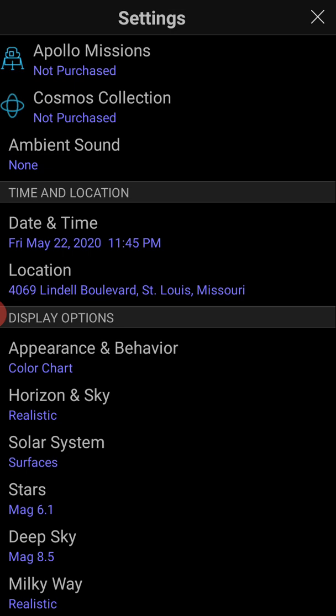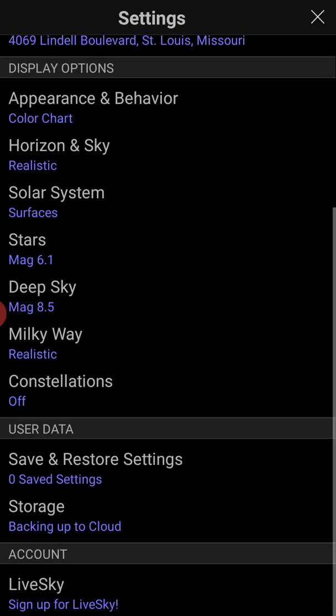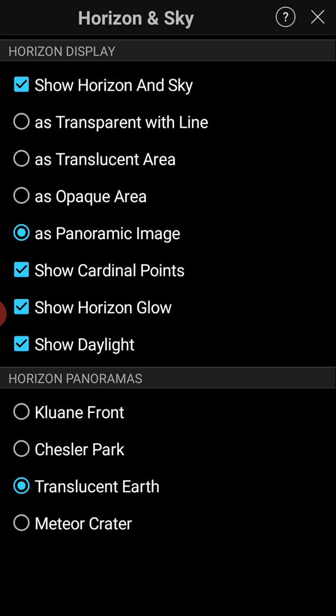A lot of the good settings are found under Horizon and Sky. If you see at the top of the screen it says Horizon and Sky — a lot of the things are shown here. I usually keep that checked. It kind of shows you where the landscape is so you can compare it to know what's going to be out. Daylight — if I wanted to see the sun up but still see what stars would be in the sky if the sun was not up, I could uncheck Show Daylight. I'm going to uncheck Show Horizon Glow. Cardinal points is like north, east, south, west. At the bottom I would recommend checking Translucent Earth, because that way you can see what's below the horizon — which you can't do in real life, but it's pretty cool to see what stars are underneath your feet.